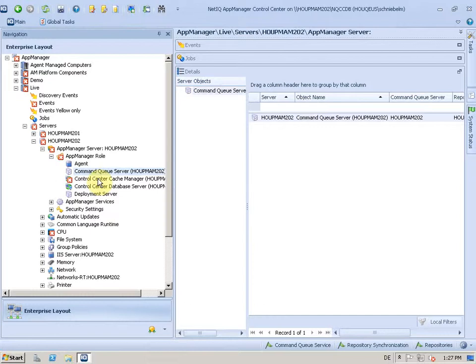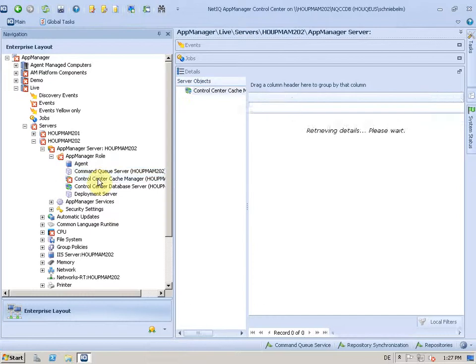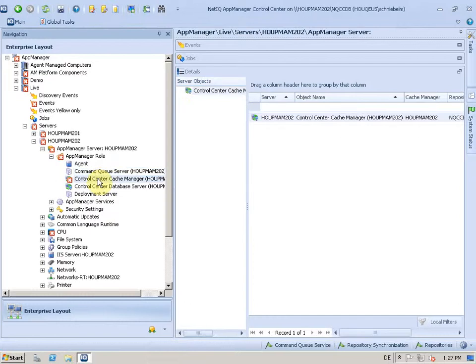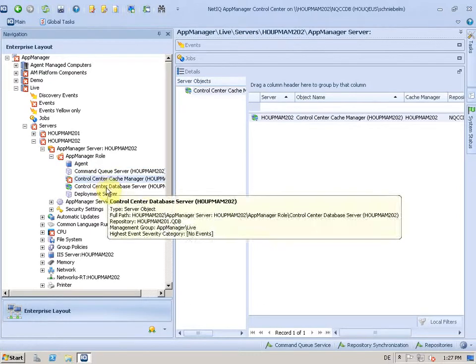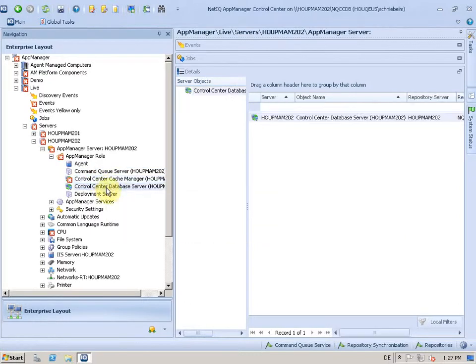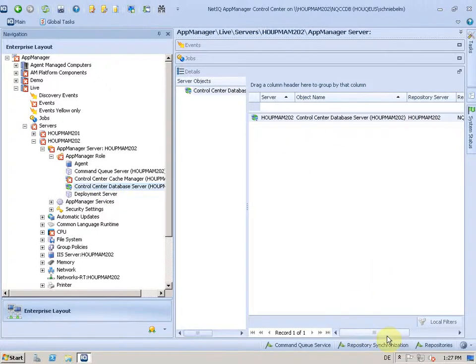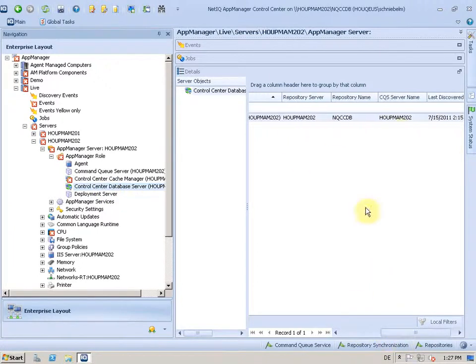I have the cache manager here, which is a component of the CQS. And I have the control center database, the NQCCDB here installed as well, and the deployment service.